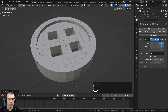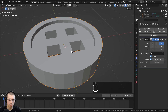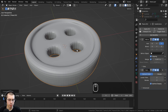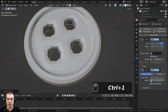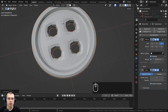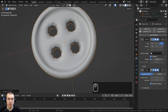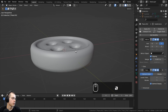Back in object mode, I'll add the subsurf with the shortcut Control 1 for one level, and set the render to one as well. Then using the object context menu I'll shade it smooth. Now we have a nice little button.